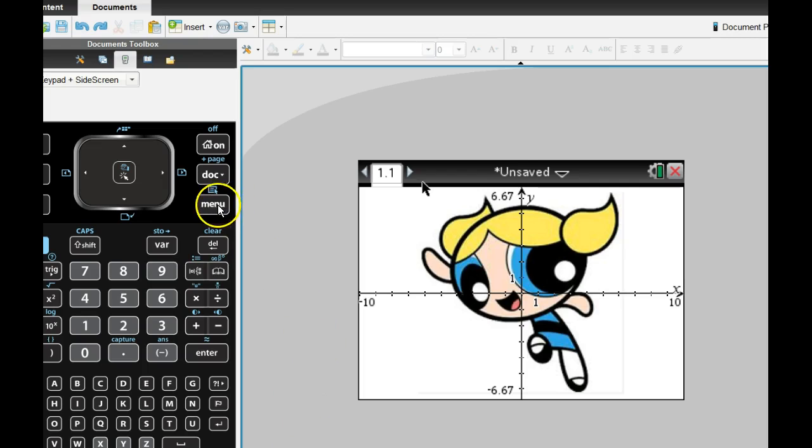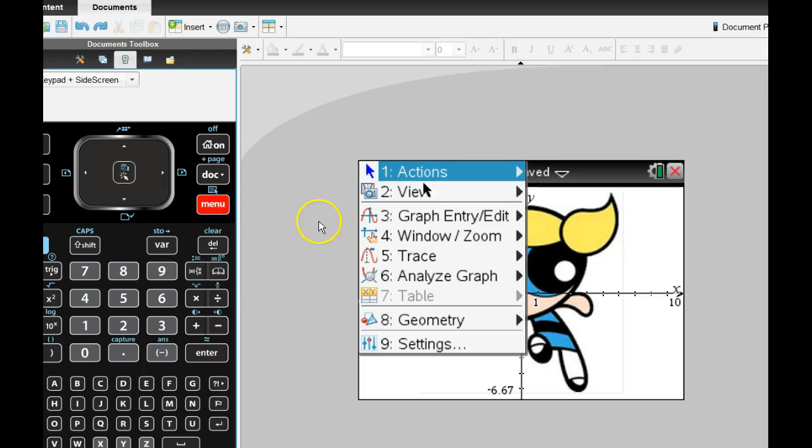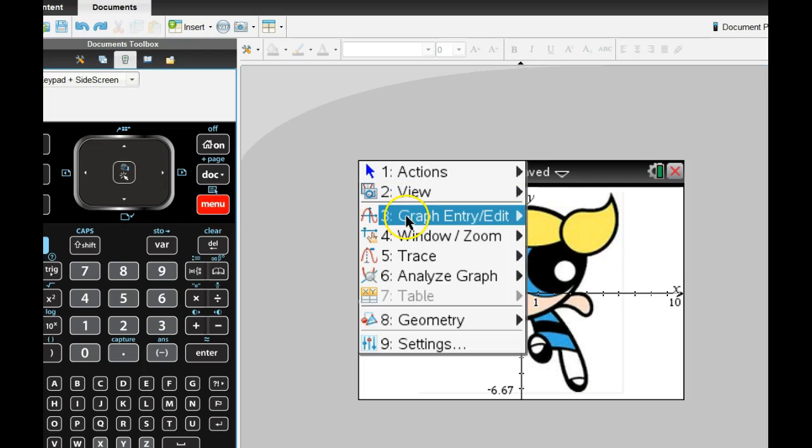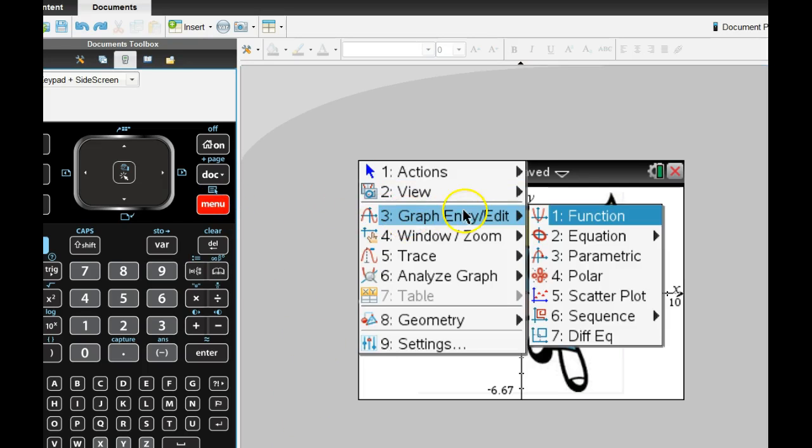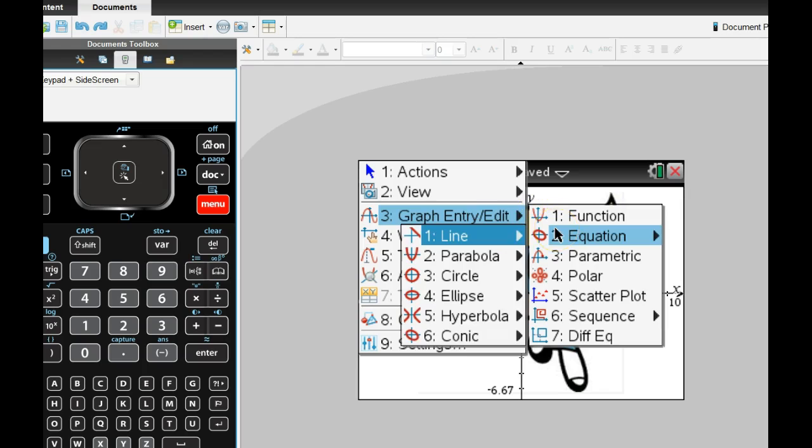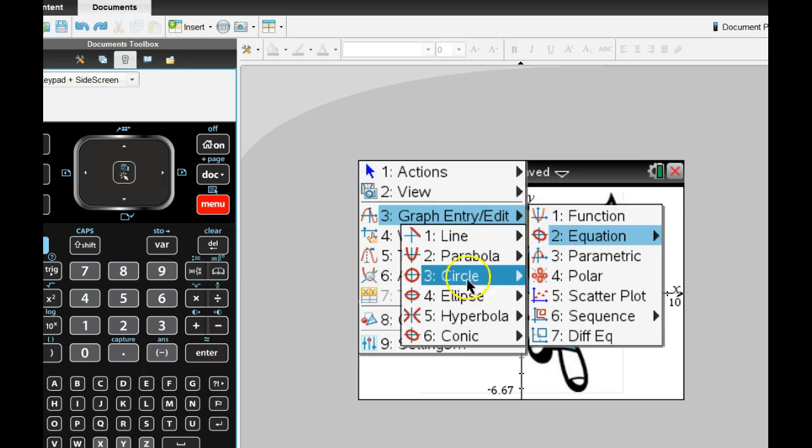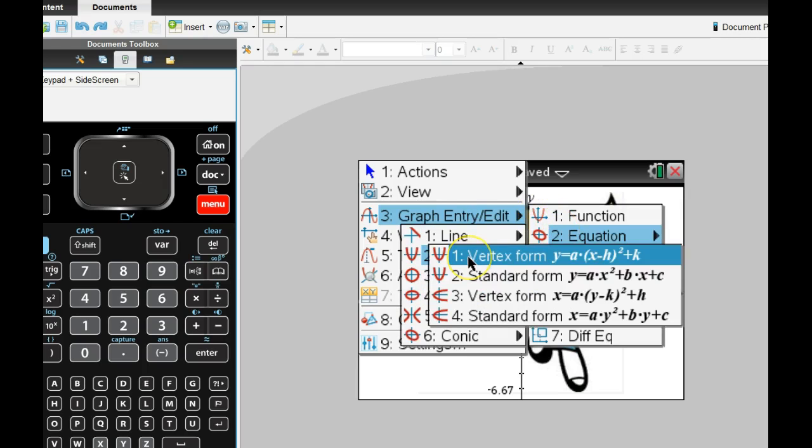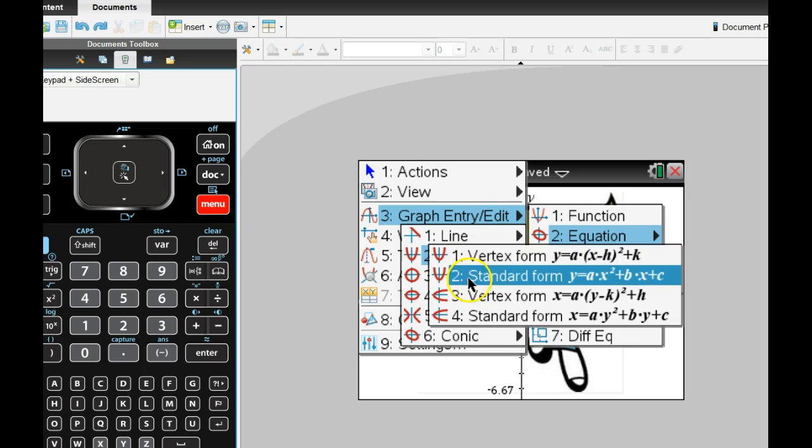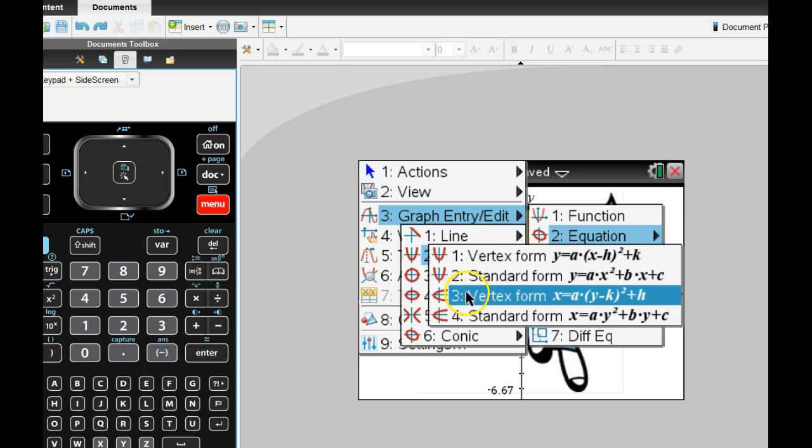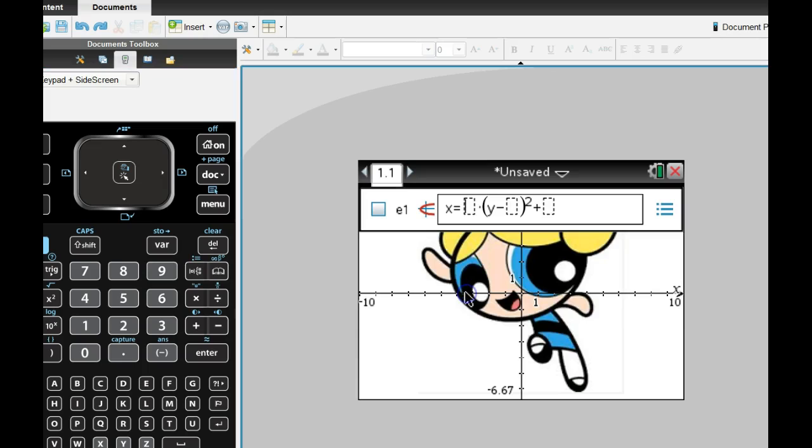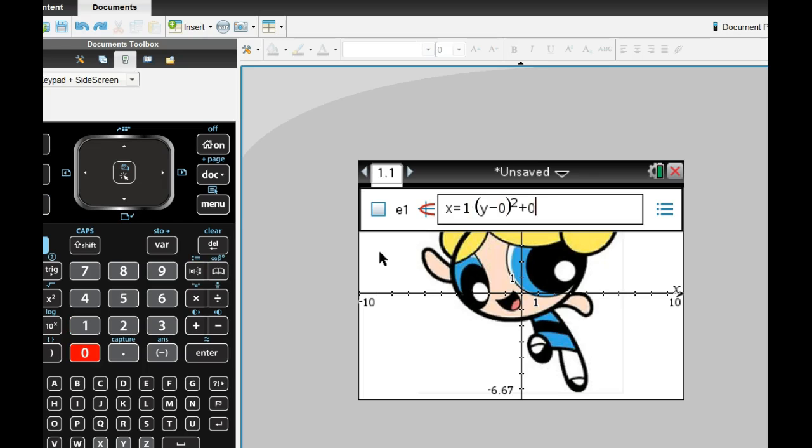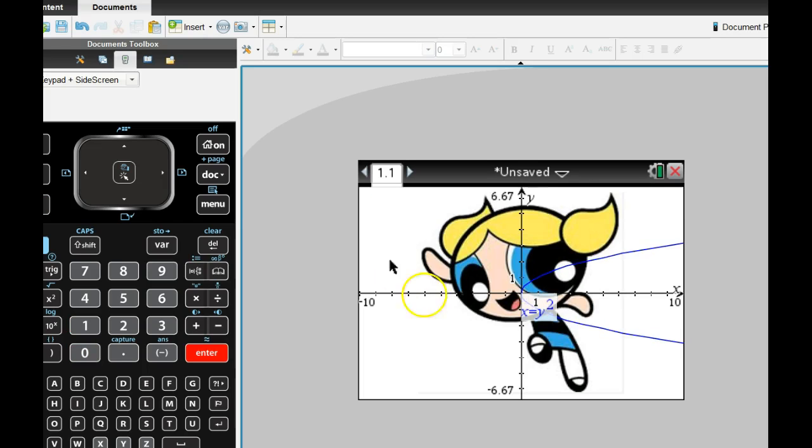So to do that, hit your menu key and go to graph entry and choose the equation. You can choose a parabola, and we want the sideways one. We want the x equals a times y minus k squared plus h vertex form. And so we're going to put in something real generic there, like 1, 0, 0, and press enter.